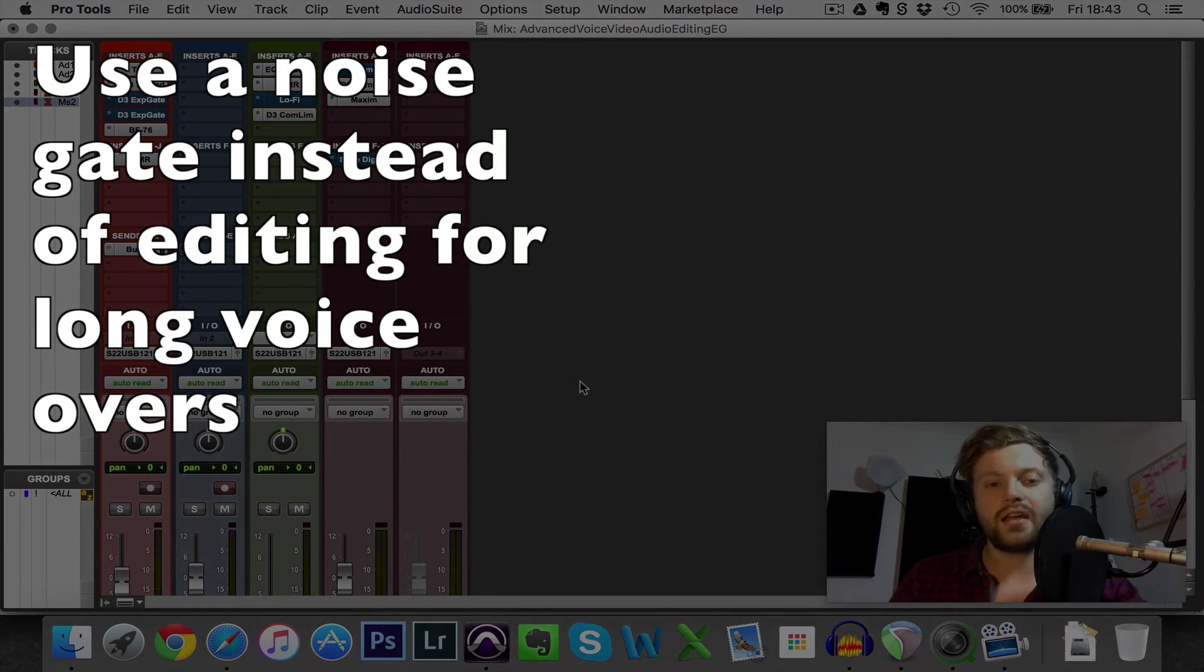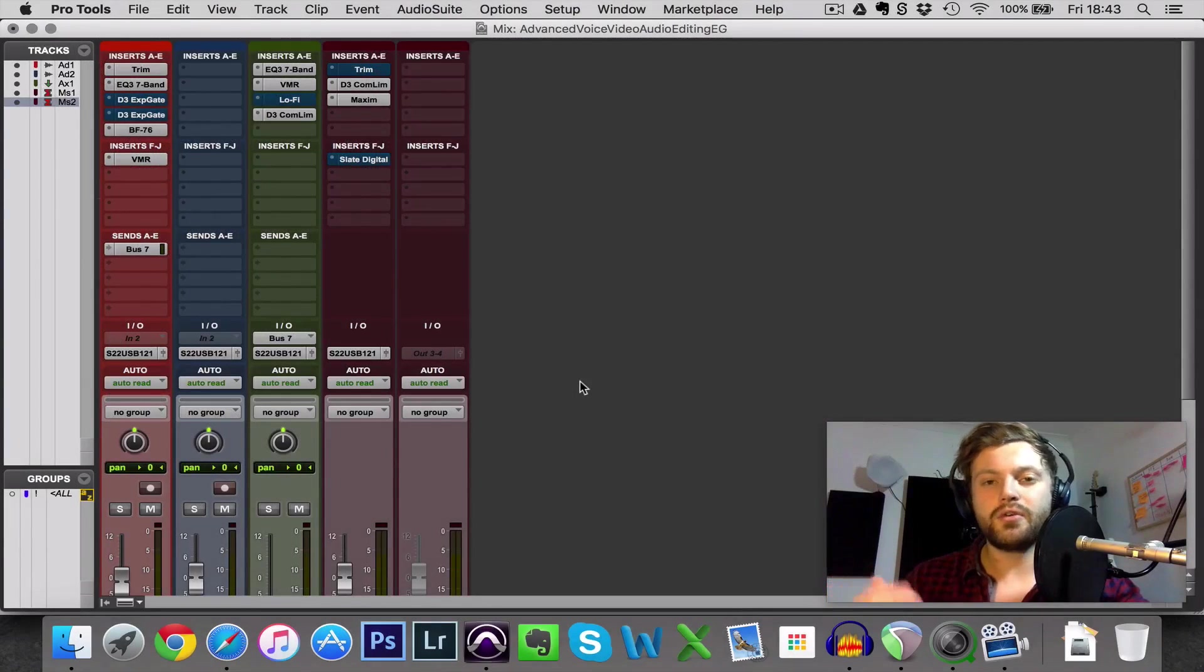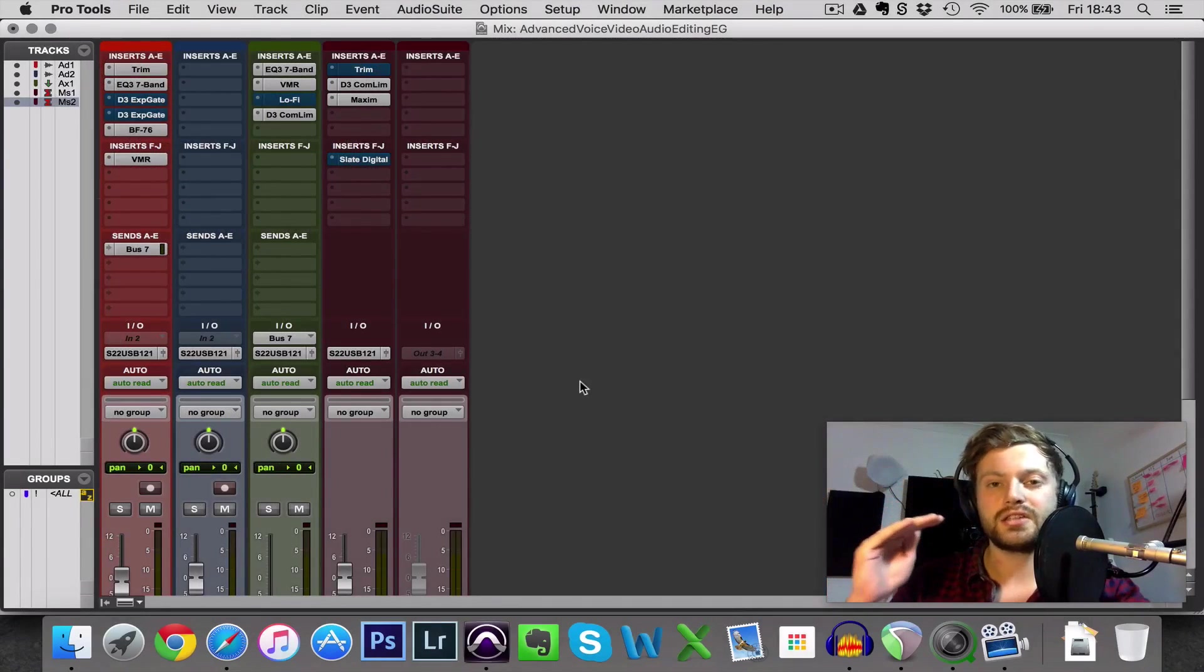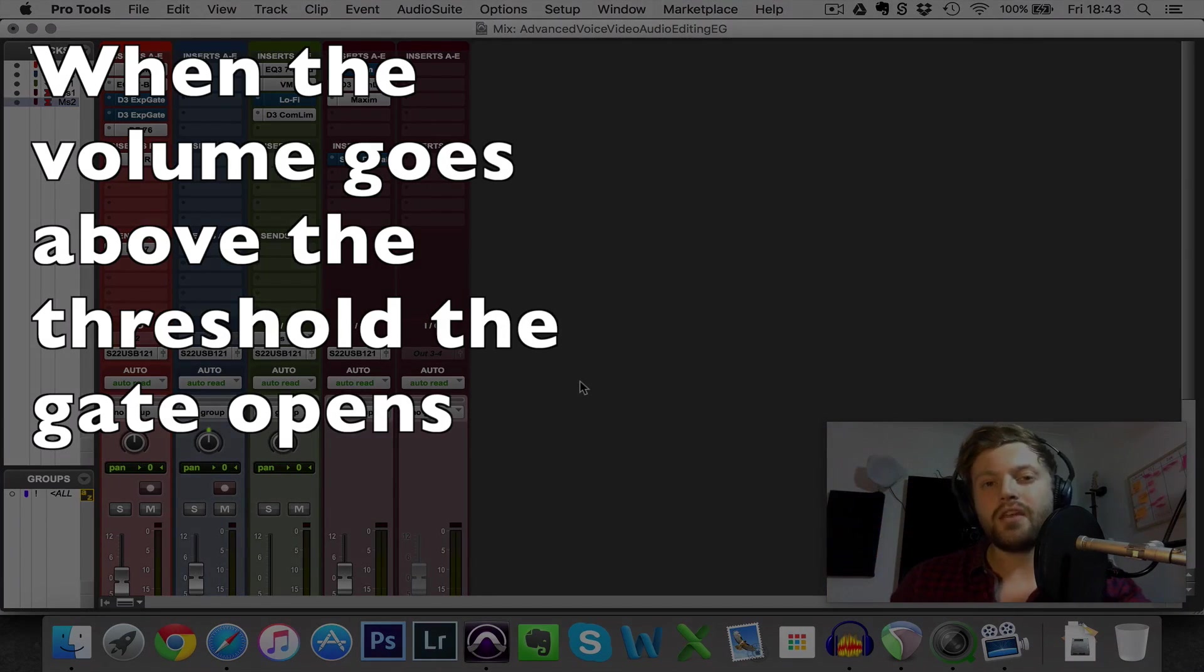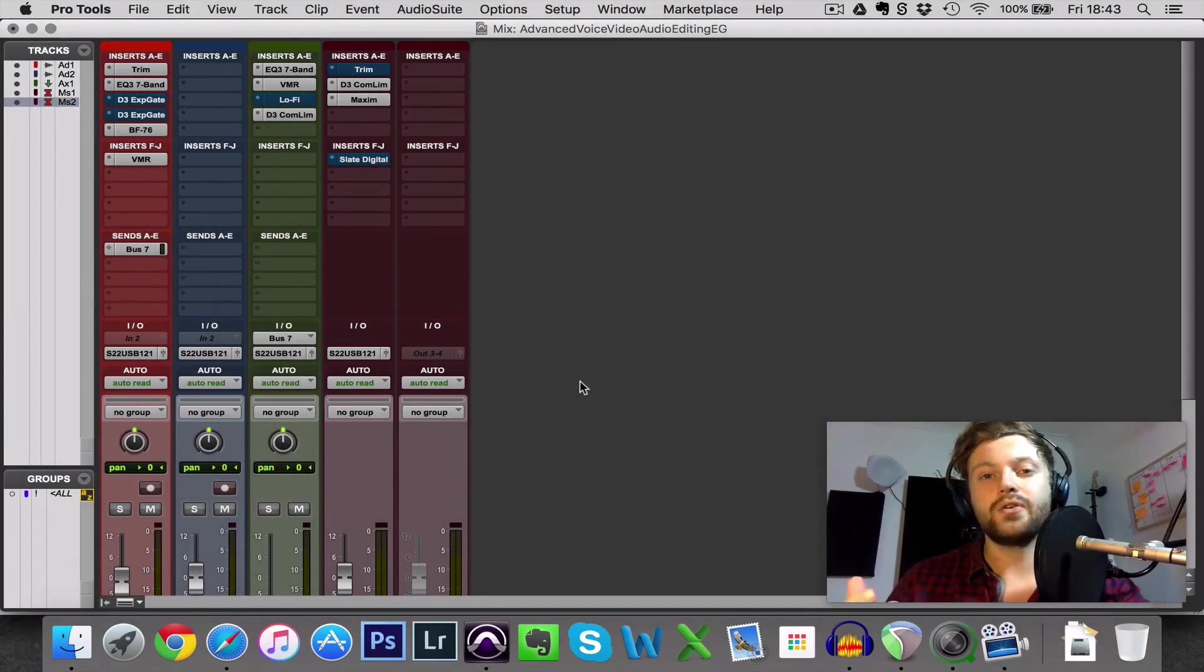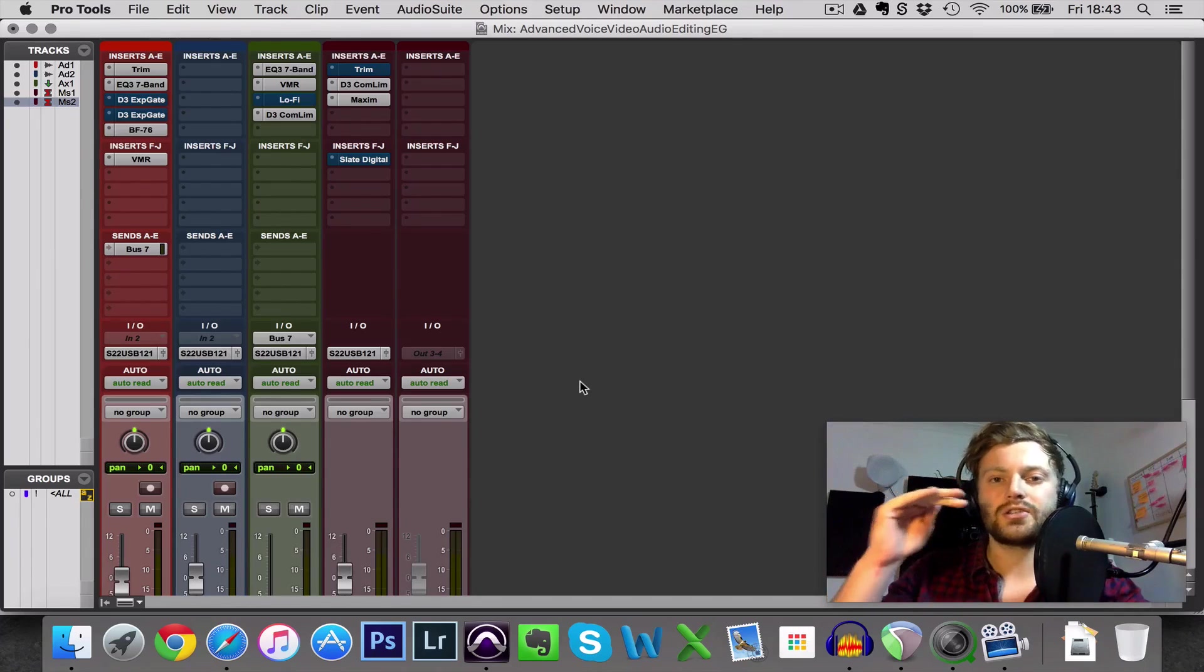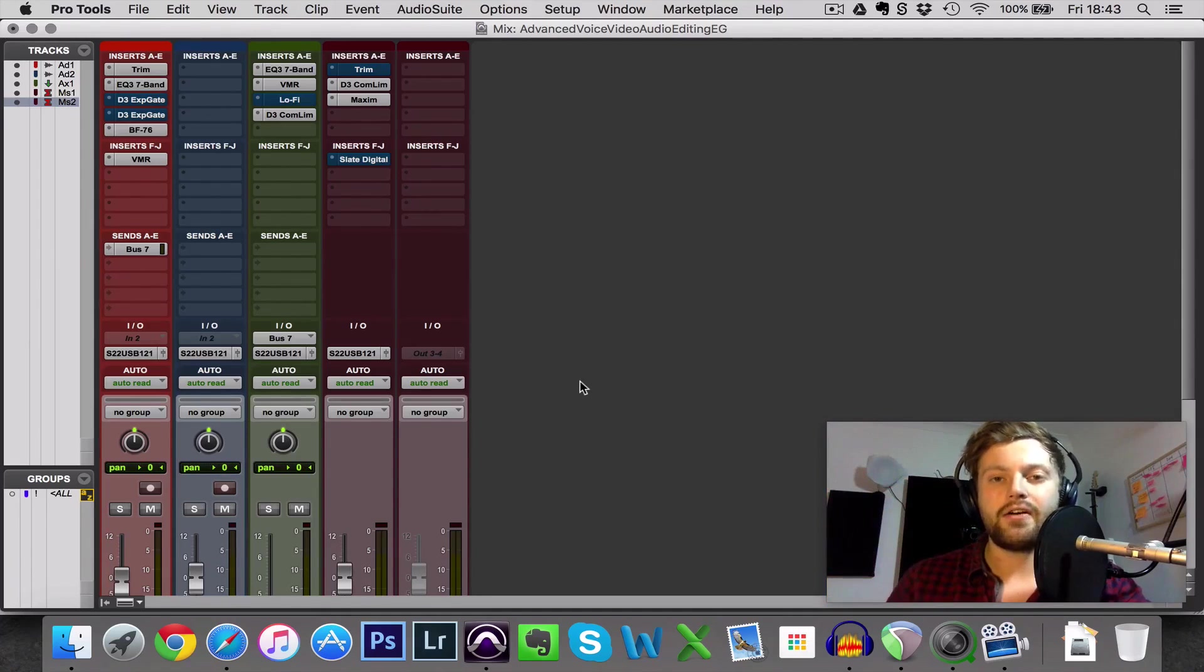Now a noise gate functions pretty much like a gate as you'd imagine. So when the volume of your audio goes above a certain level, and that's the threshold that you set, when it goes above that threshold, the gate opens and your audio comes through.